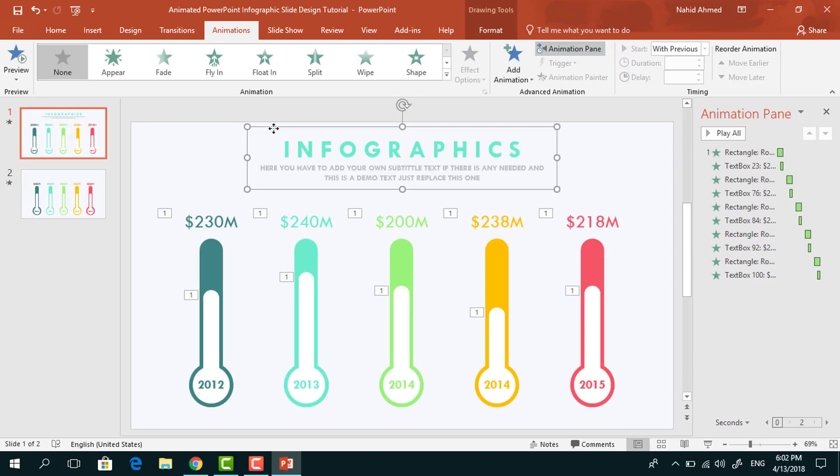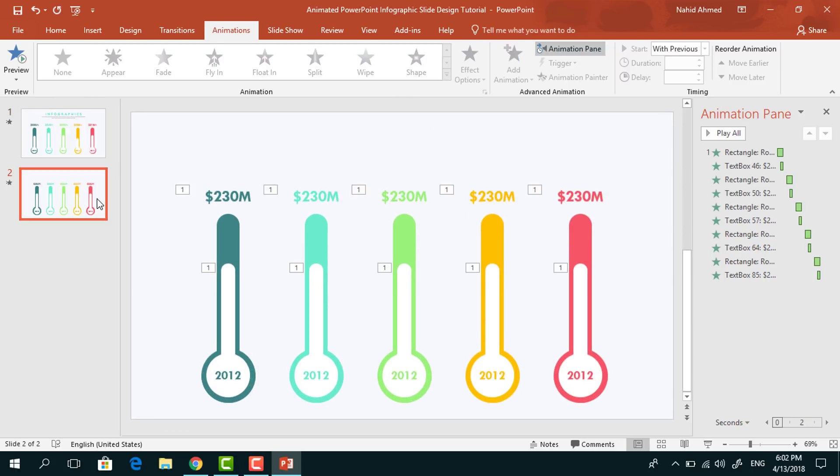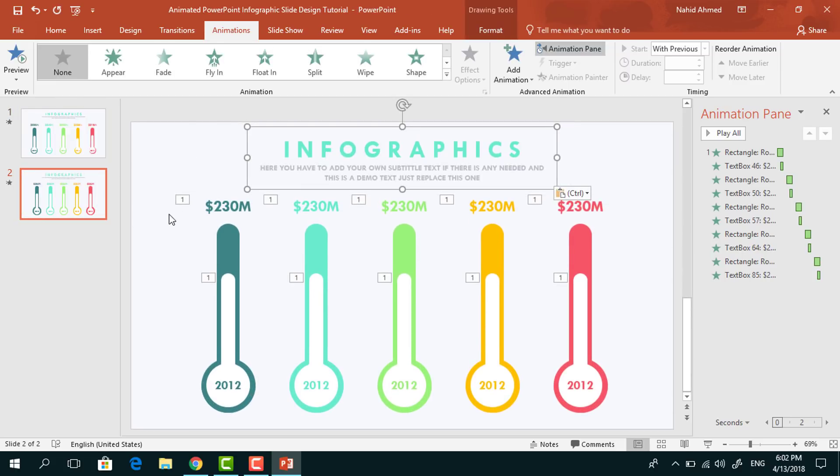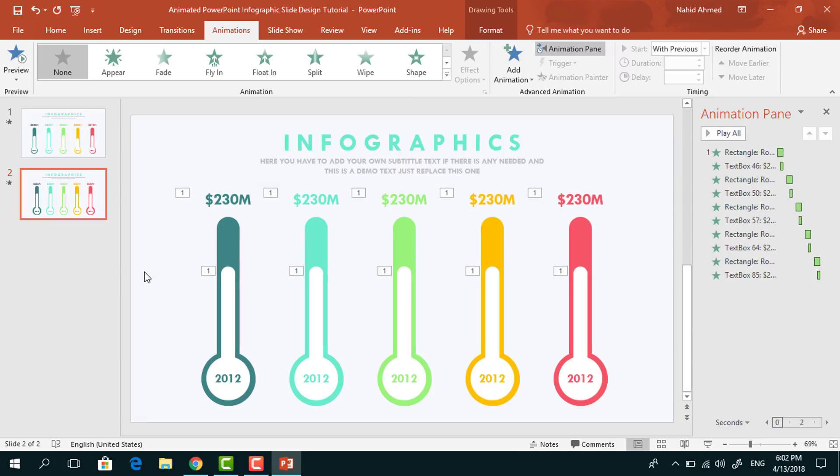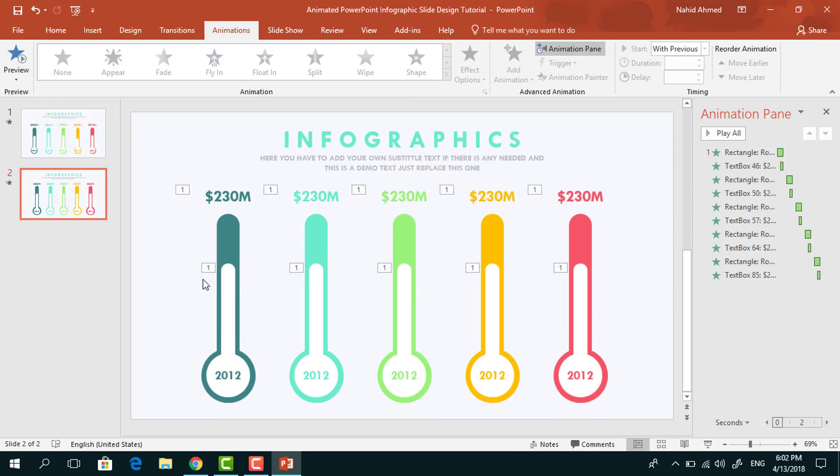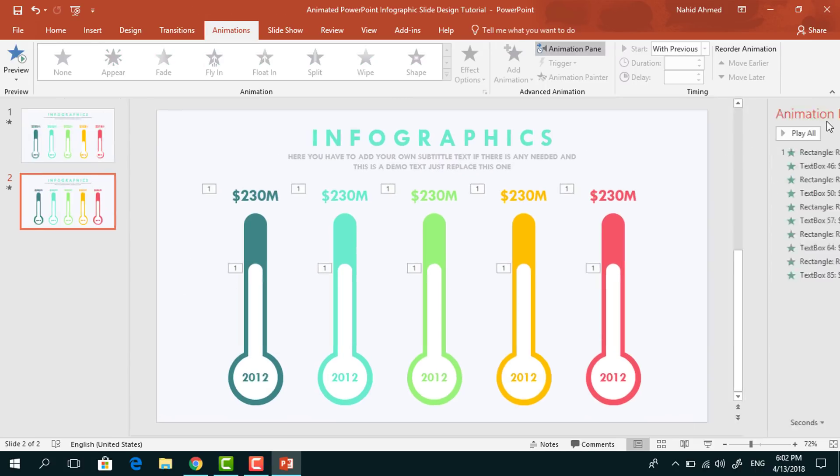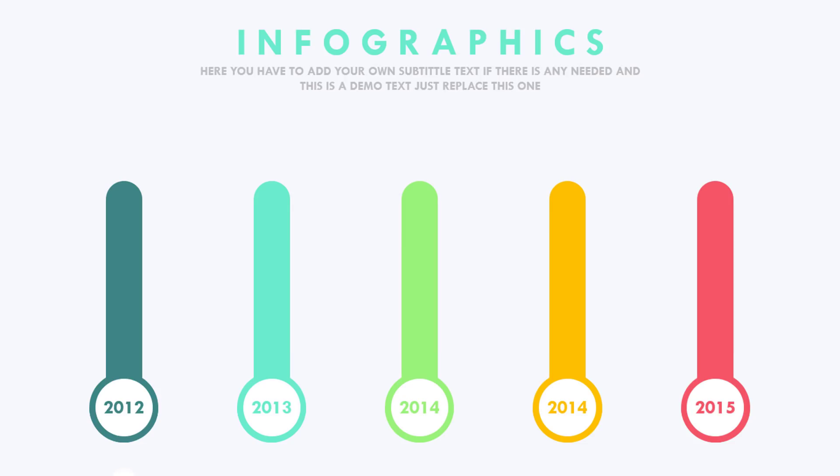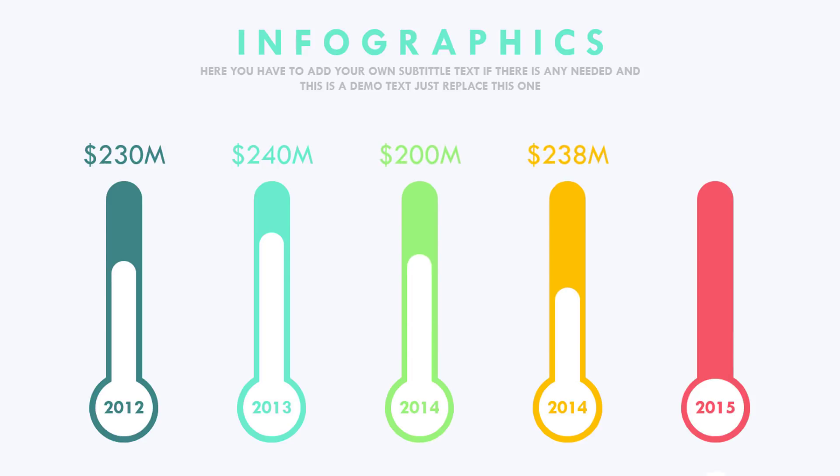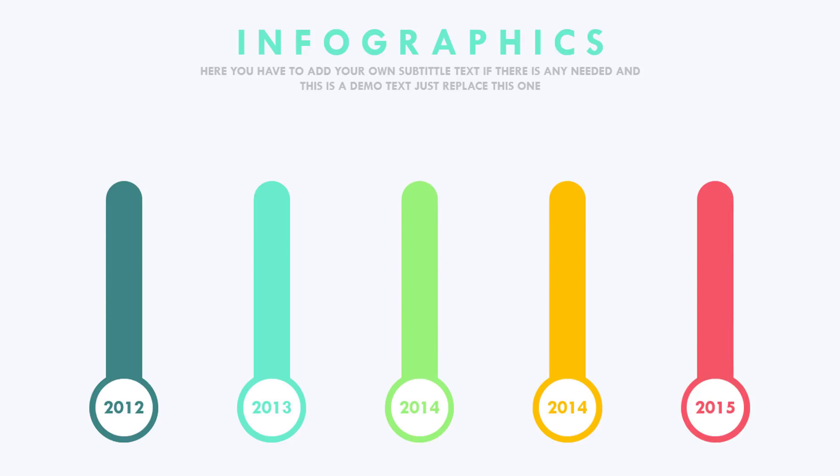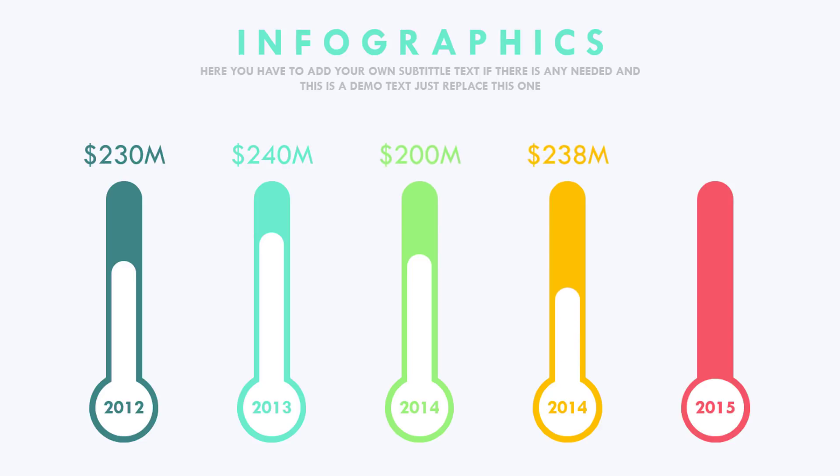Now from our previous slide, I will just copy this upper portion by pressing Ctrl C and paste it here by pressing Ctrl V. And we are done. Now if you start the slideshow, you can see that our whole animation is working perfectly. You can download this template for free. I have given the download link in the video description.